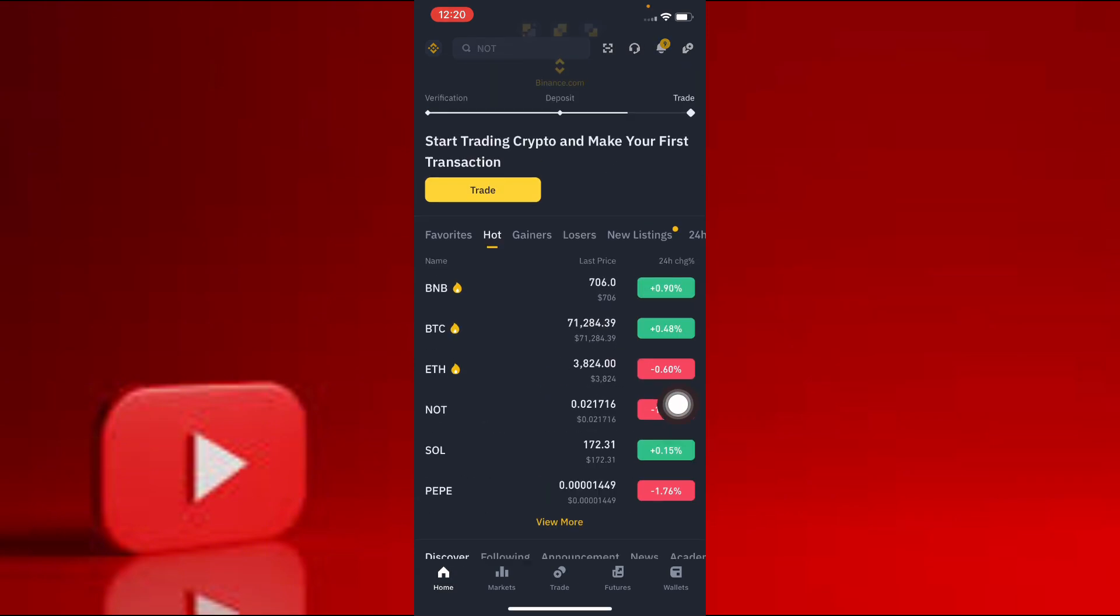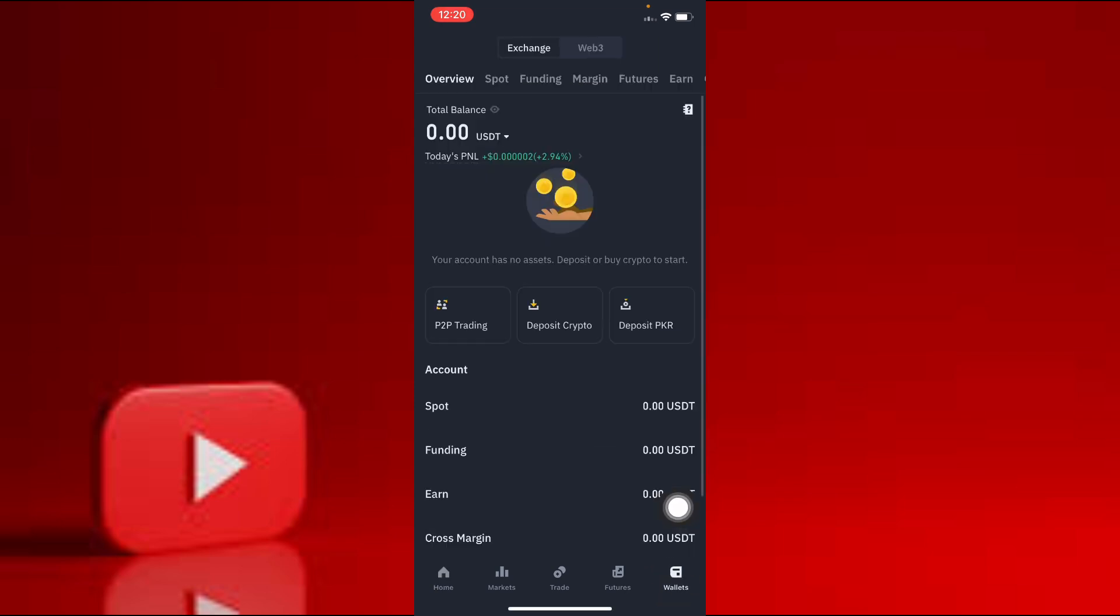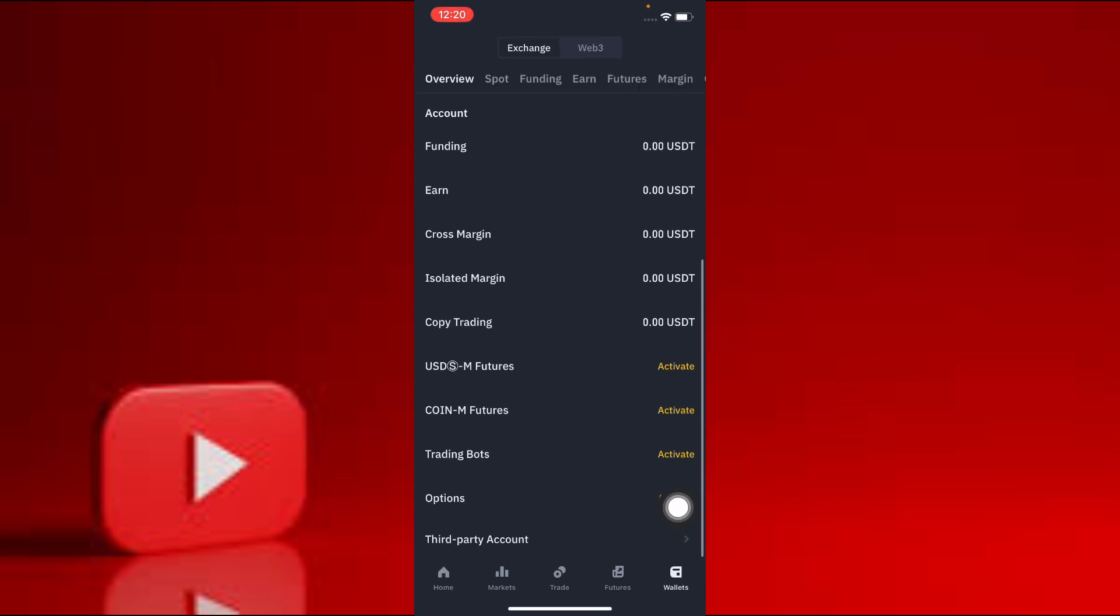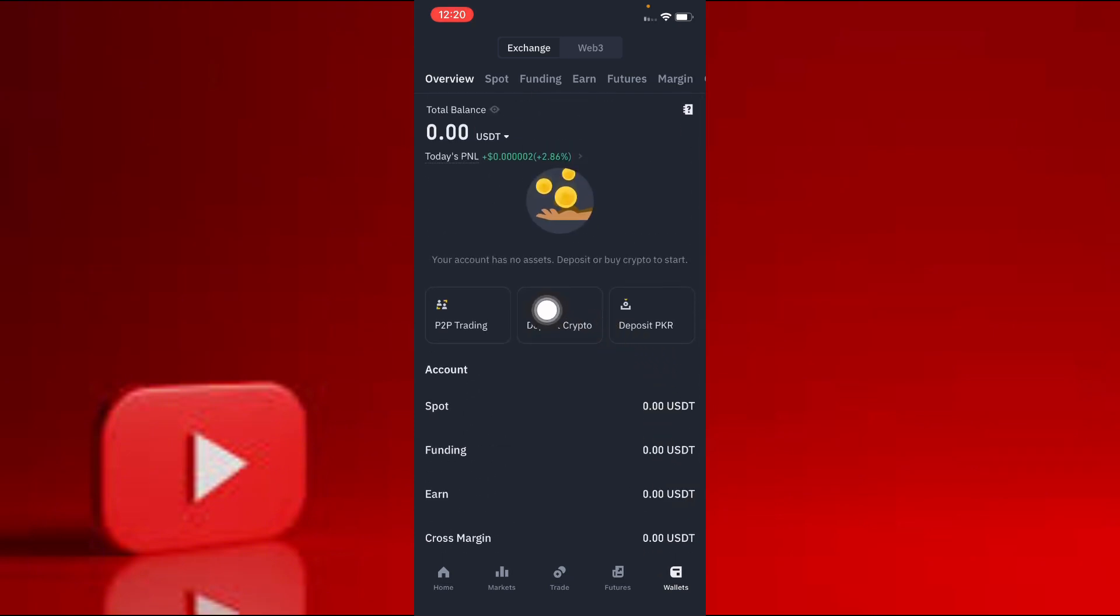You see many options at the bottom. You click on the last wallets option. When you click on it, this page will open in front of you. You see an option of deposit crypto. You click on it.